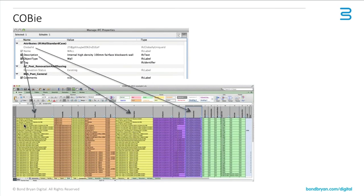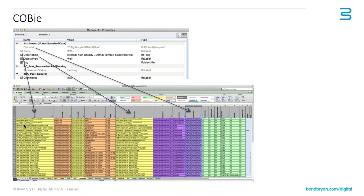In terms of ARCHICAD, the important thing is to understand where that IFC data goes in your model in order to generate COBie. I spent probably about three years ago a long time trying to understand where to put this data into the model in order to get the right output for COBie.